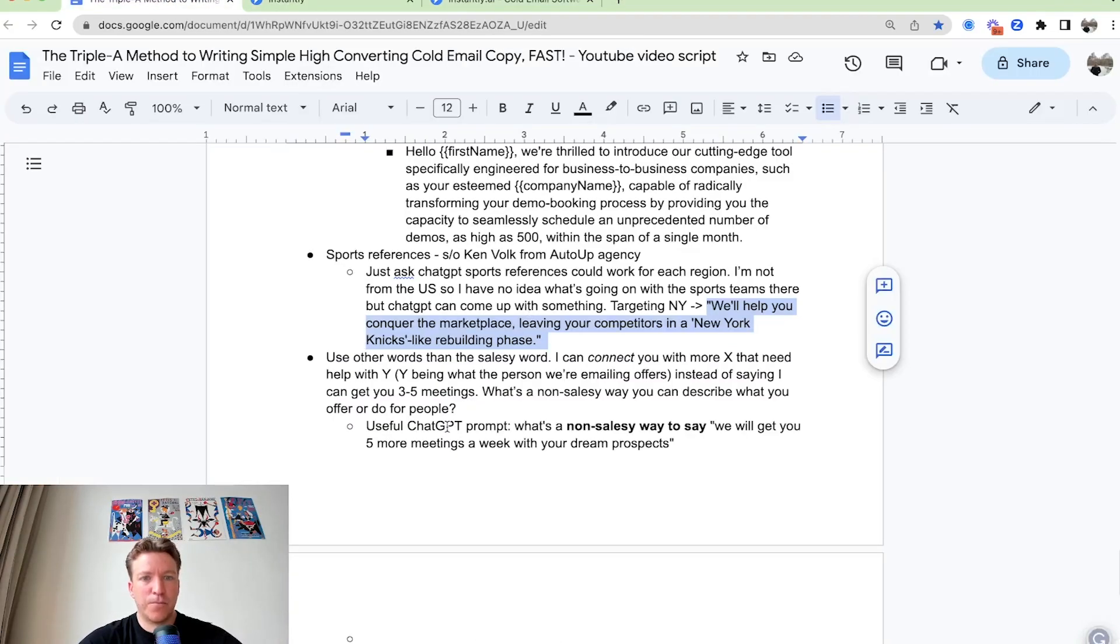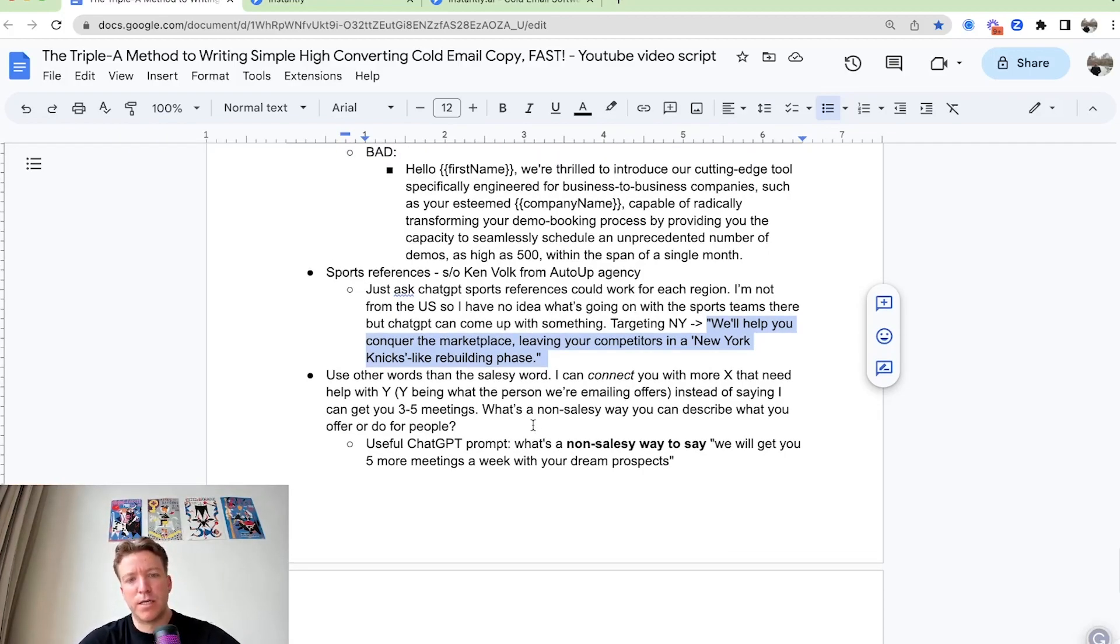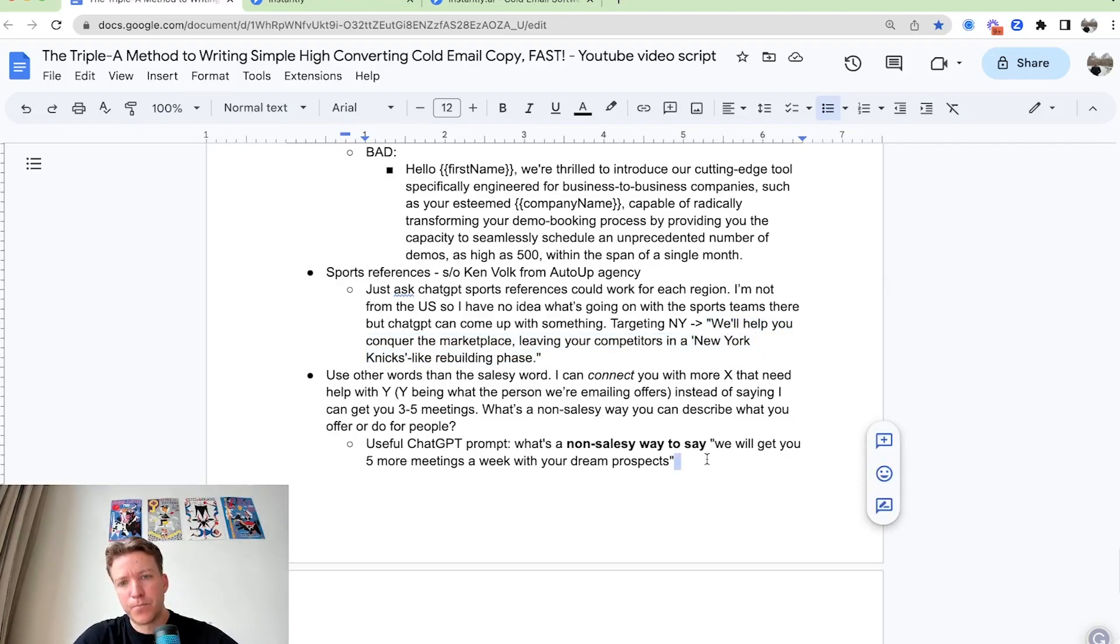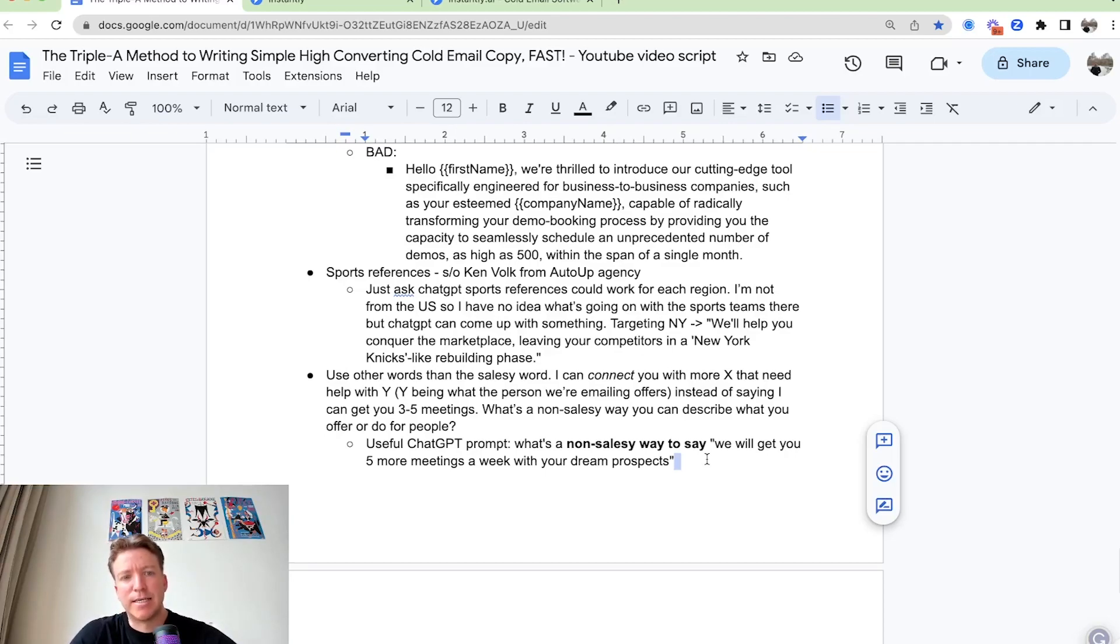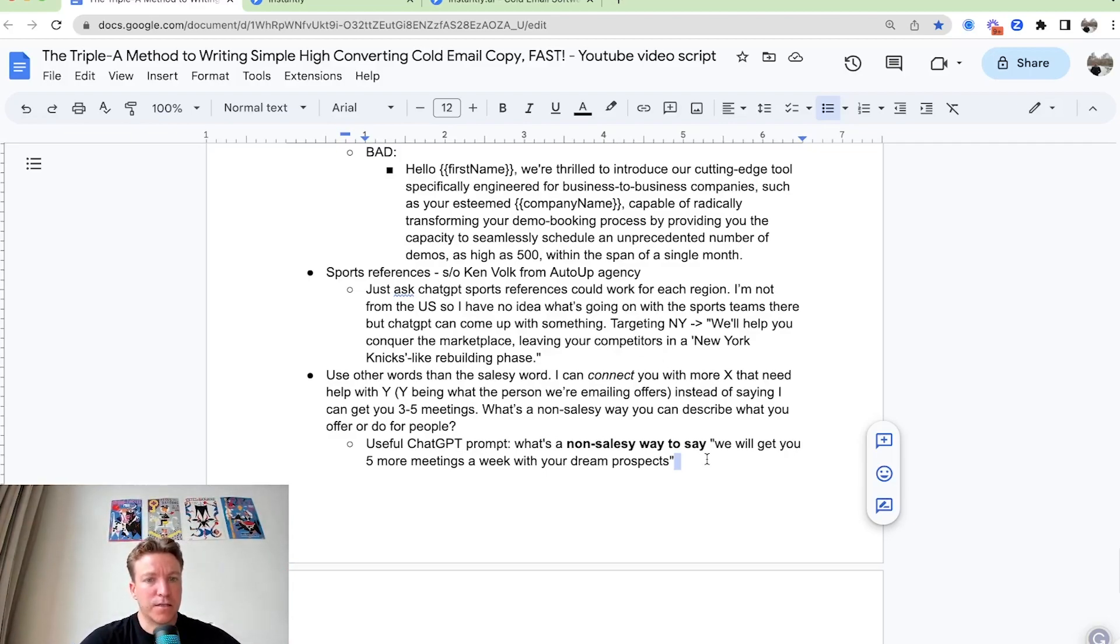Also, and then you can use other words, other than just sales or words. If you say, Hey, we'll get you five more meetings a week with your dream prospects. You can say, Hey, we can connect you with X potential clients that need help with the service. So this is something else that you can think about. You can also ask chat GPT to say, Hey, how can I say this thing in a non salesy way?